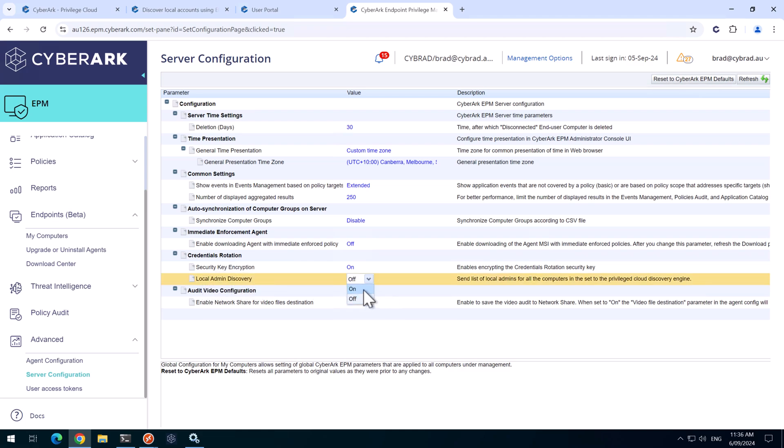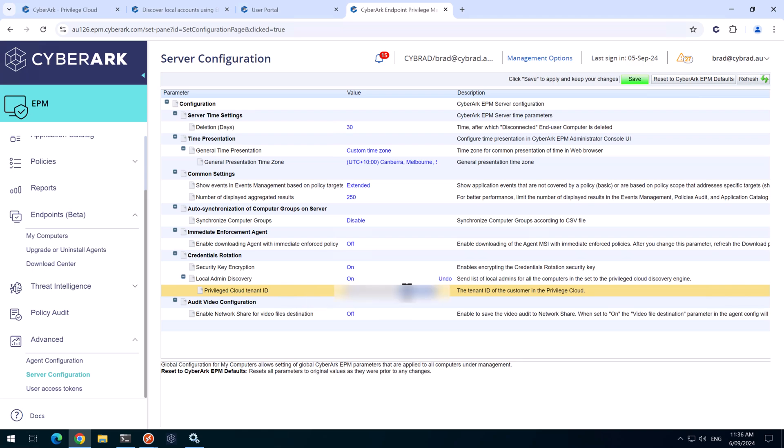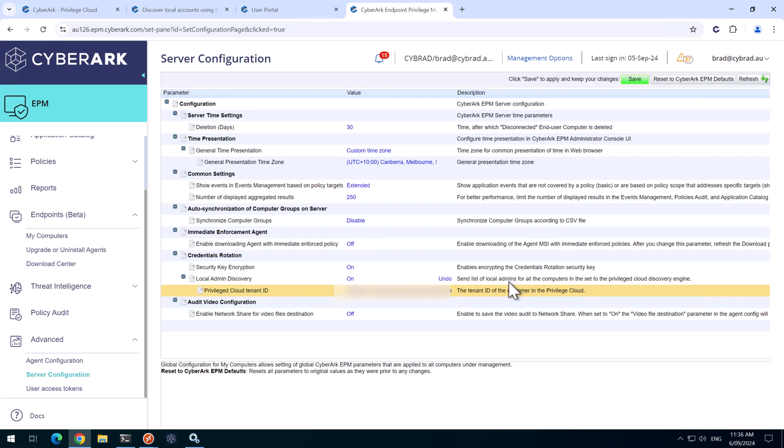We'll enable this and this is where we put our tenant ID. We'll click save. Yes to that.